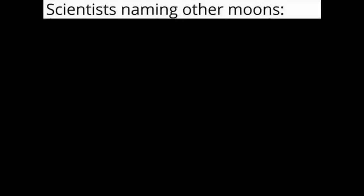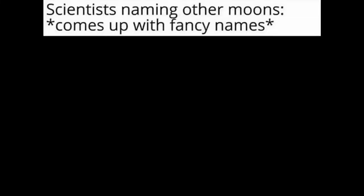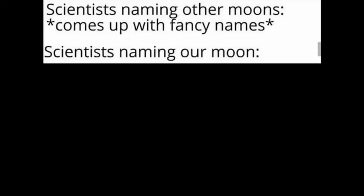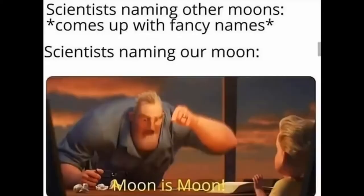Scientists naming other moons. Comes up with fancy names. Scientists naming our moon. Moon is moon.